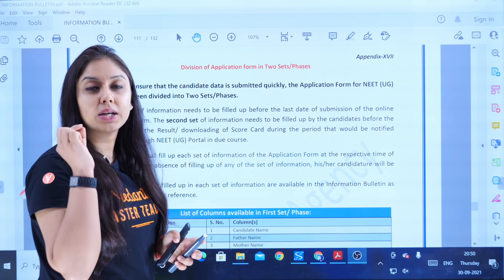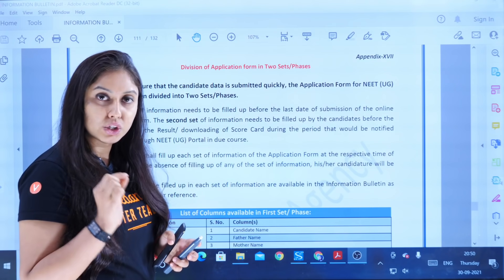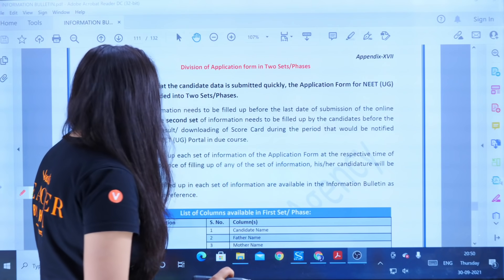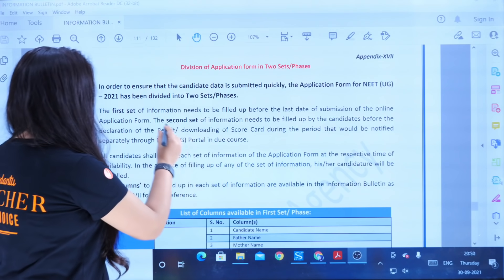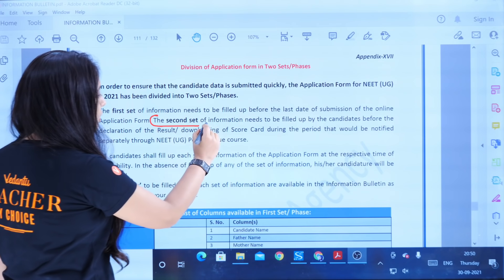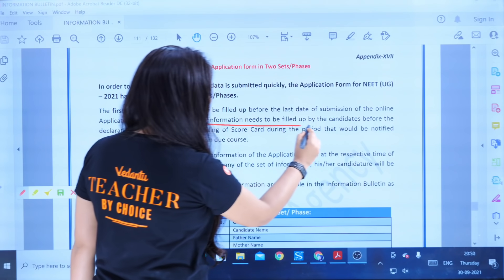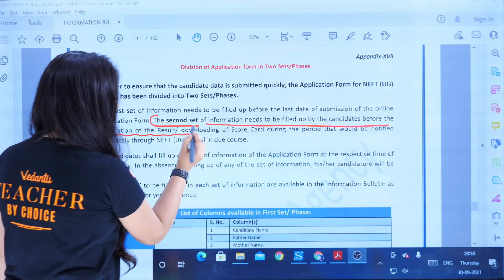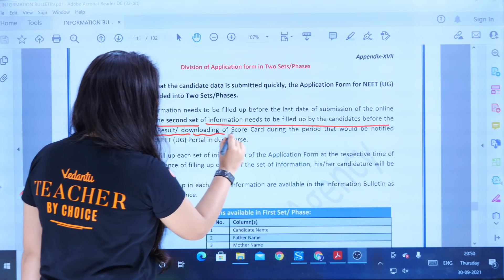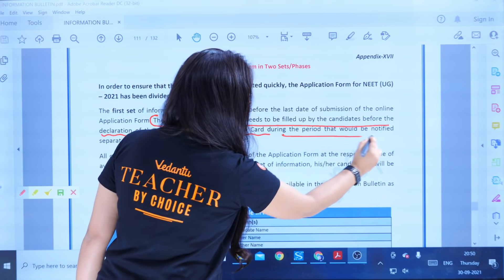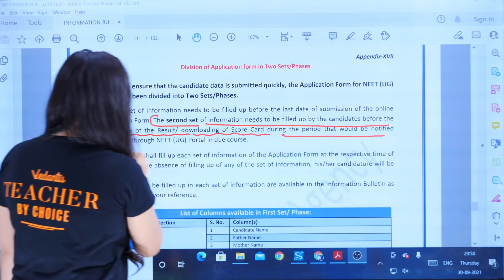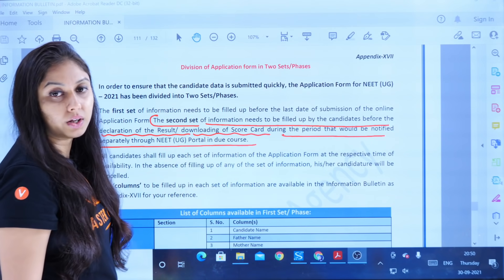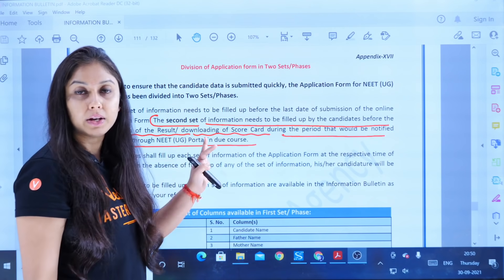This was clearly stated in your NEET application form — I am sure many of you have read it. The second set of information needs to be filled up by the candidate before the declaration of the result, or downloading the scorecard, during the period that would be notified separately through the NEET UG portal in due course.